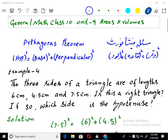I am discussing with you general mathematics of class 10, unit 9: areas and volume. The topic that is going on is Pythagoras theorem, that is: hypotenuse square is equal to base square plus perpendicular square.